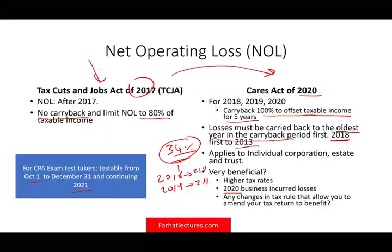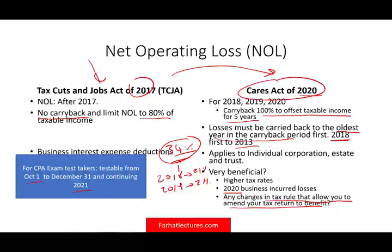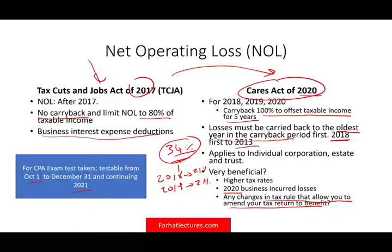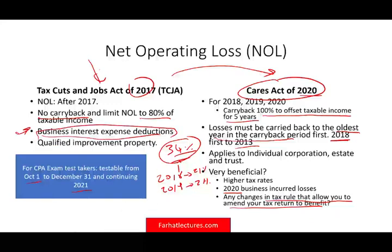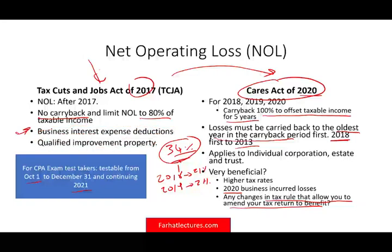What's important to understand is that any changes in the tax rules that allow you to amend your tax return to benefit may apply here too. The CARES Act also made other changes — such as to the business interest expense deduction and the qualified improvement property rules — so even if you don't have a loss now, go back and based on the new rules, you might have one. I'll discuss those two topics in a moment.